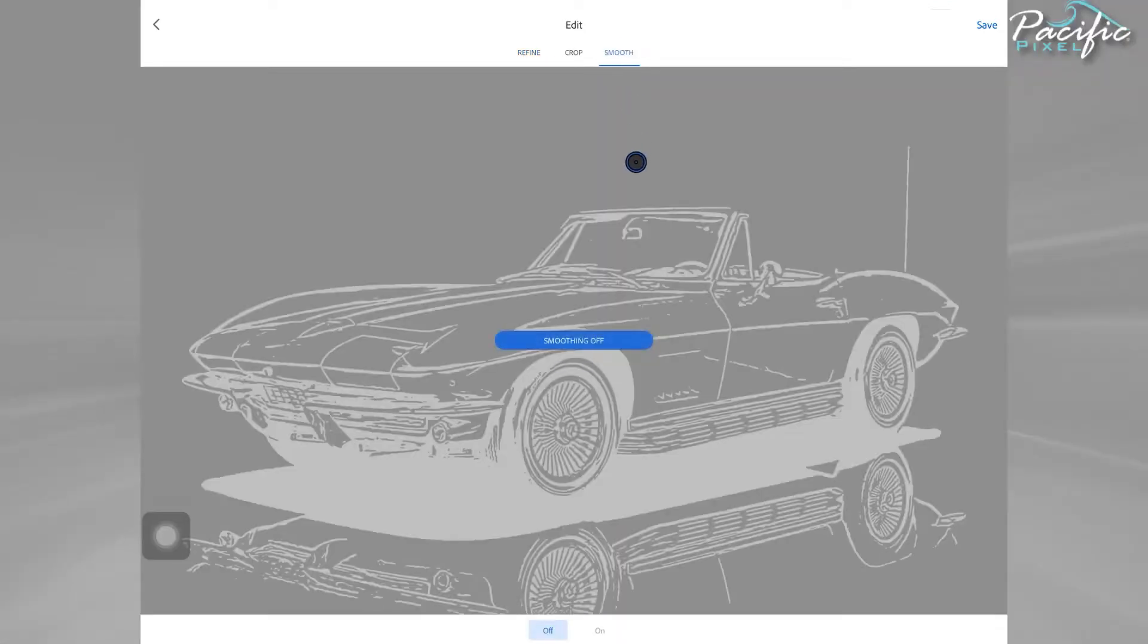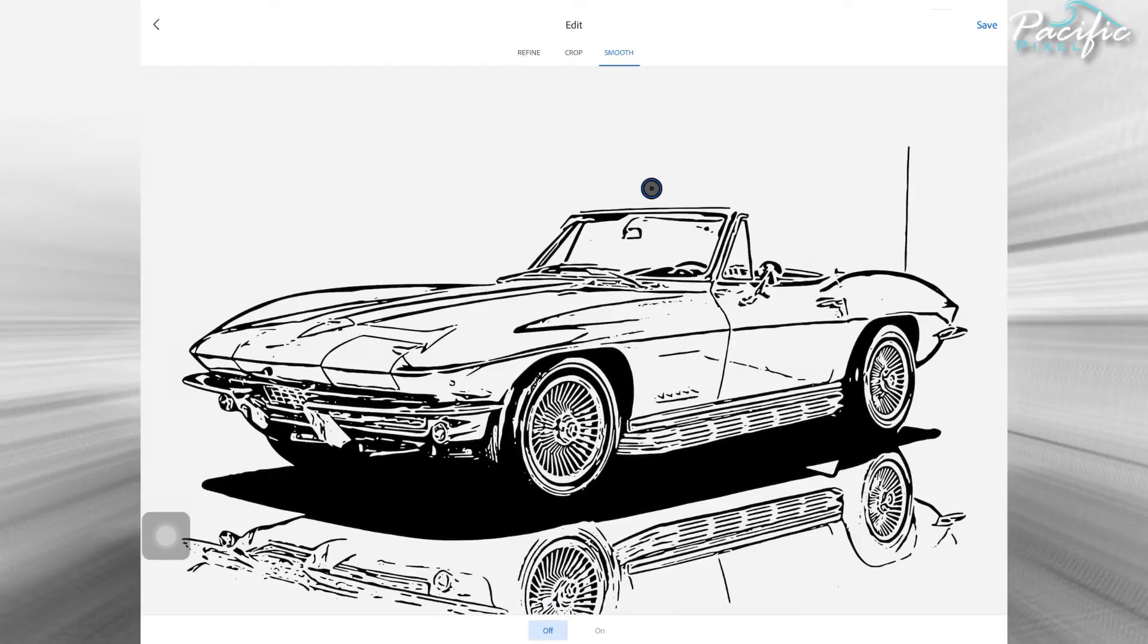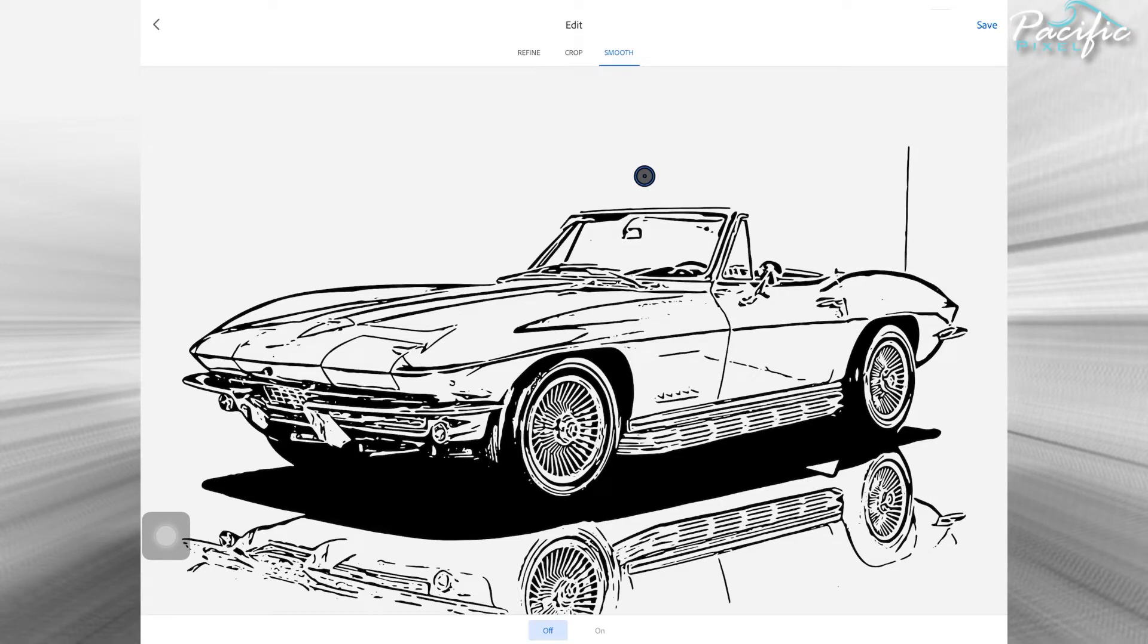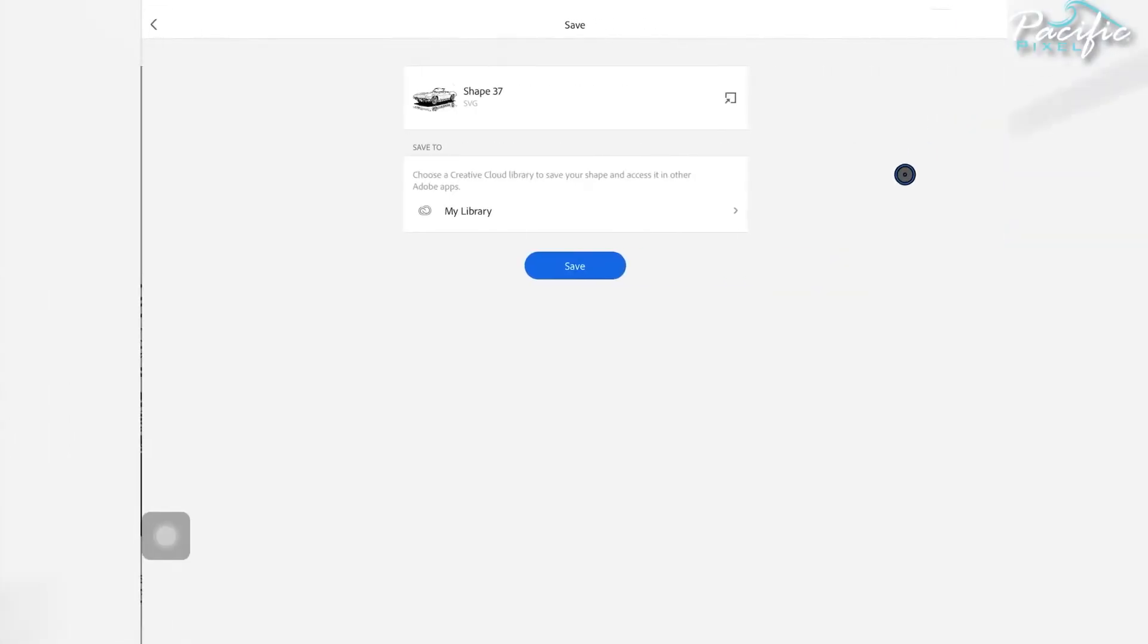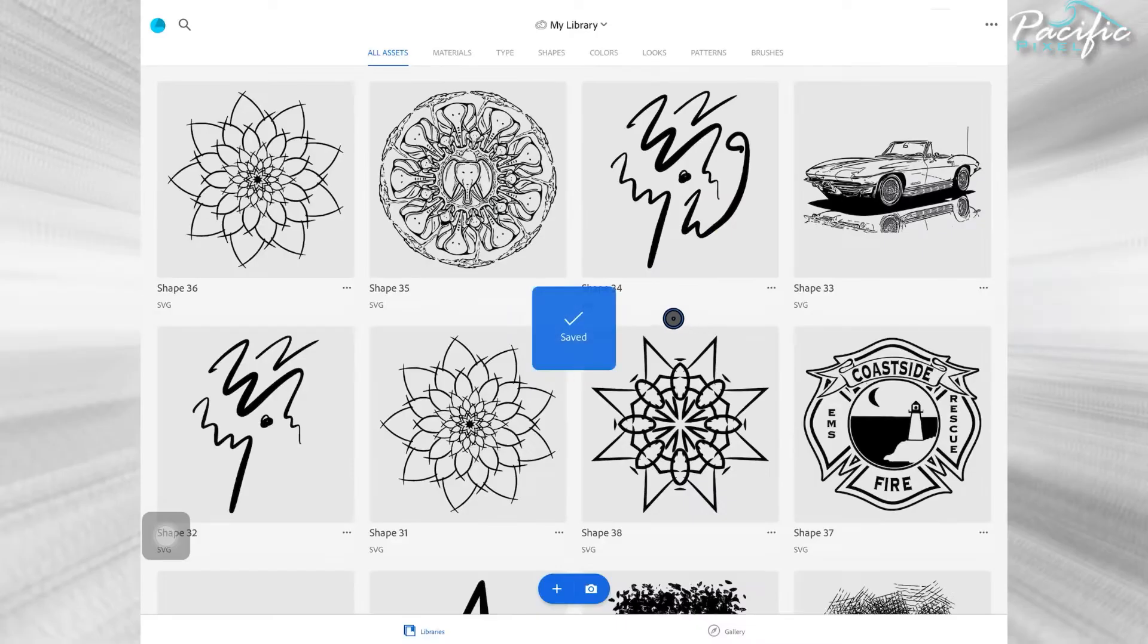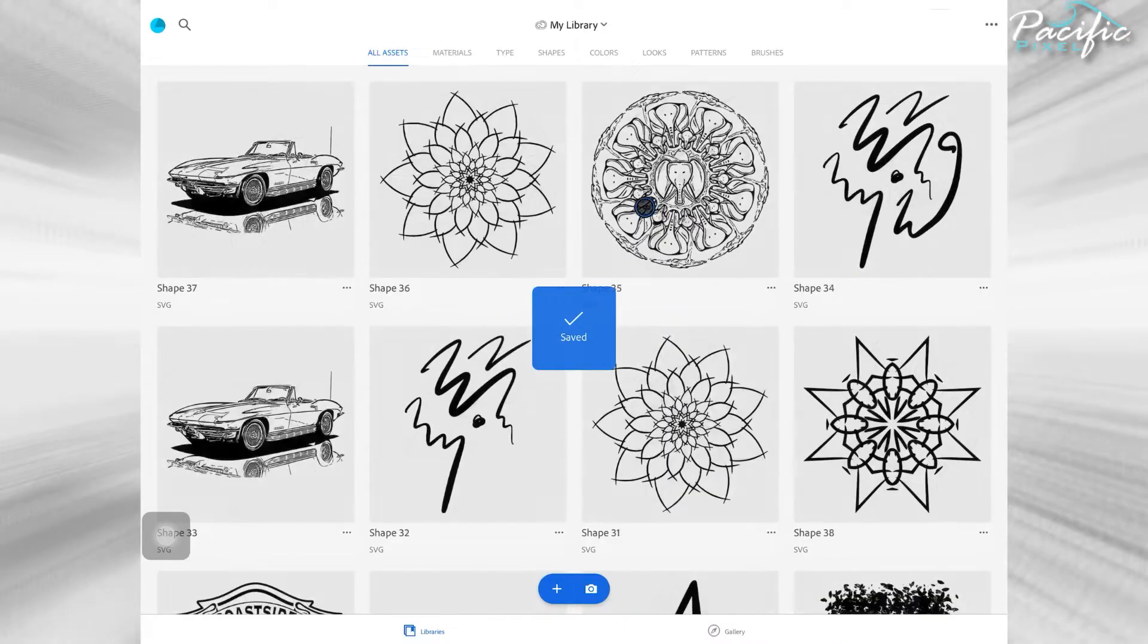I'll go ahead and hit the vector button and I'm going to go ahead and hit smooth. It's going to take a little bit, but it's worth it to show you the difference. You can see it took some of the detail away, but it's going to be a lot easier to edit some of these lines and stuff like that. So I'll go ahead and hit save.